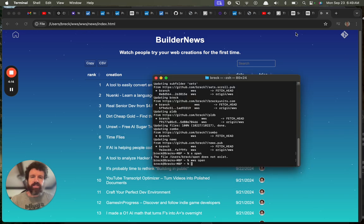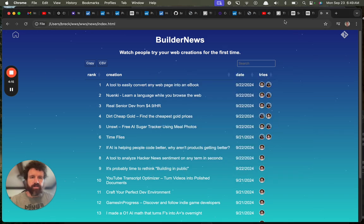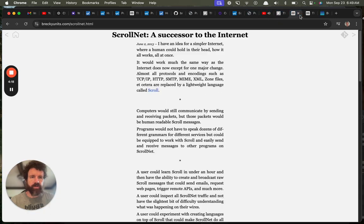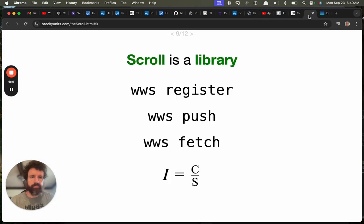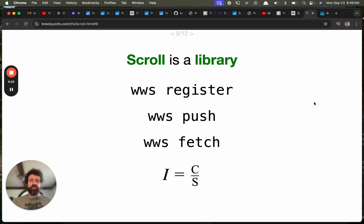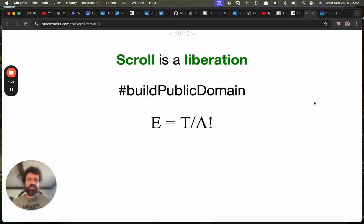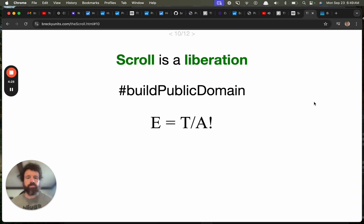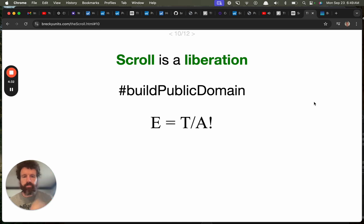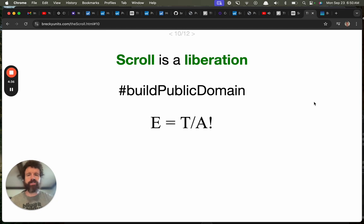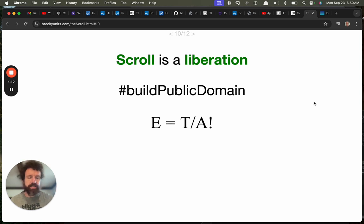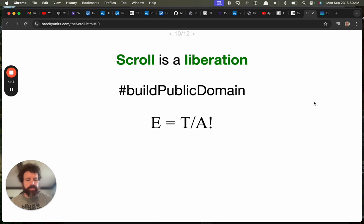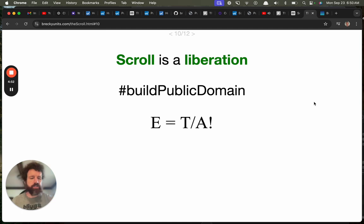So that is the scroll. Where did my slideshow go here? So that's the library, a library of all these sites. And finally, scroll is a liberation. All of this information is public domain. And we have math to explain why that is better. So we're going to change the world. We are going to get a law, get an amendment passed in the United States to get rid of copyrights and patents. It's the right thing to do, not just morally, but for the progress of our nation.